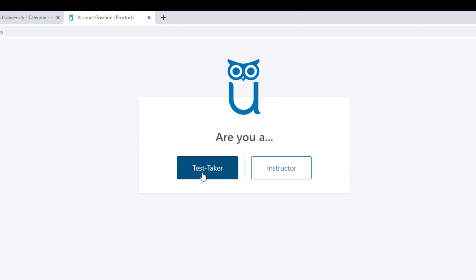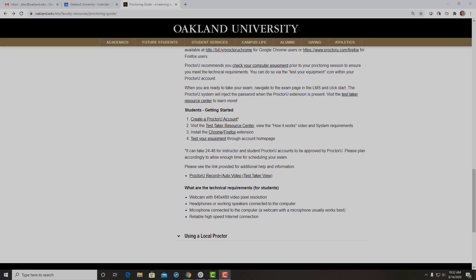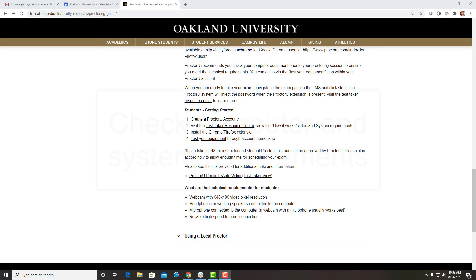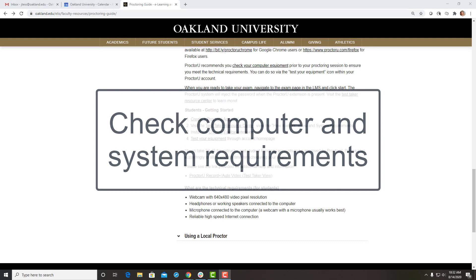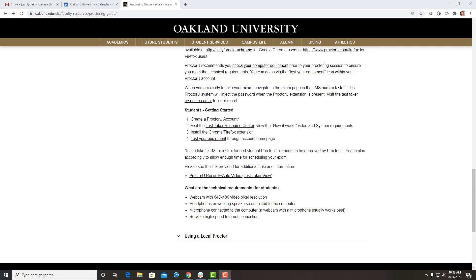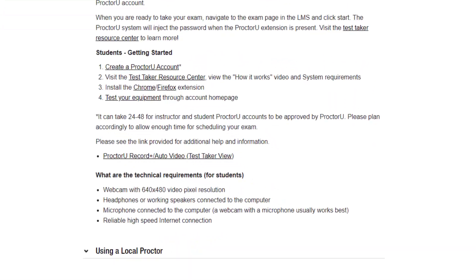Once your account has been approved, you'll receive an email from ProctorU asking you to sign in and confirm your account. Next, make sure that your computer and system requirements are set up to use ProctorU by referencing the Test Taker Resource Center.